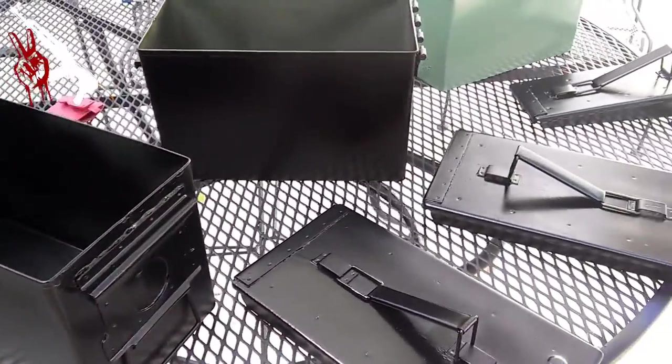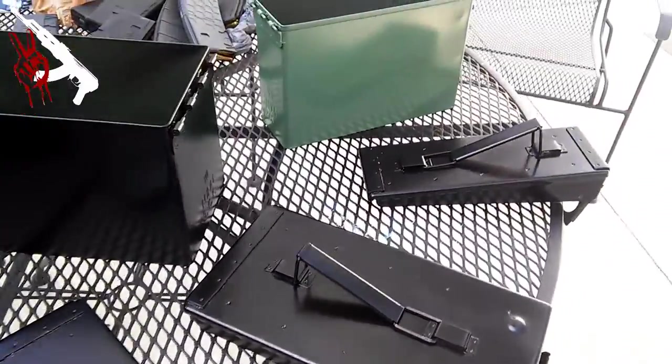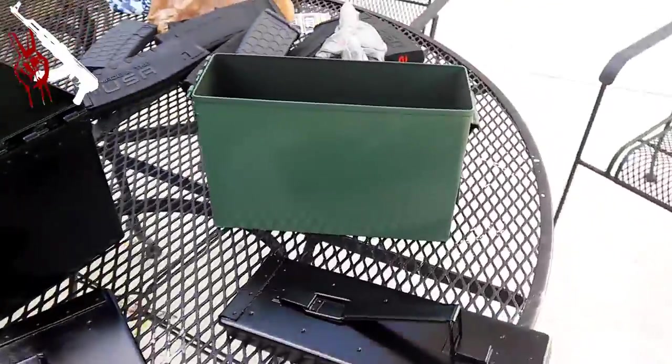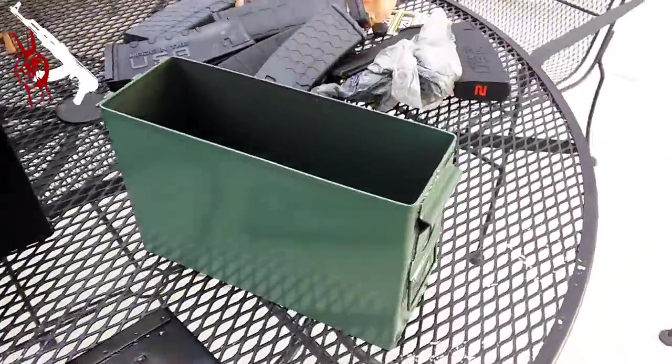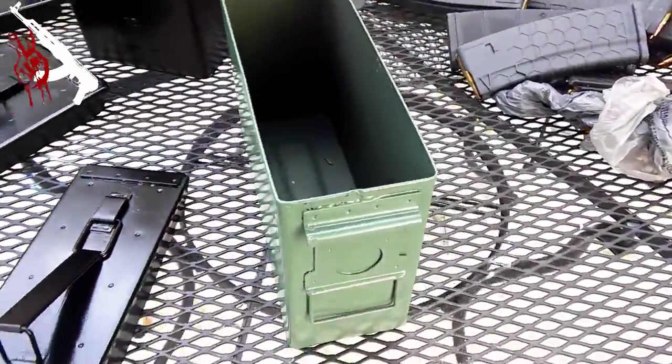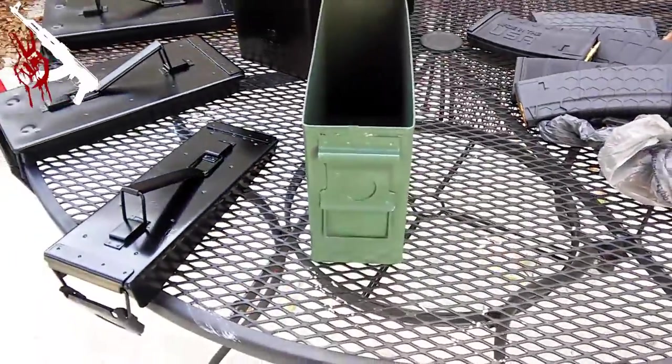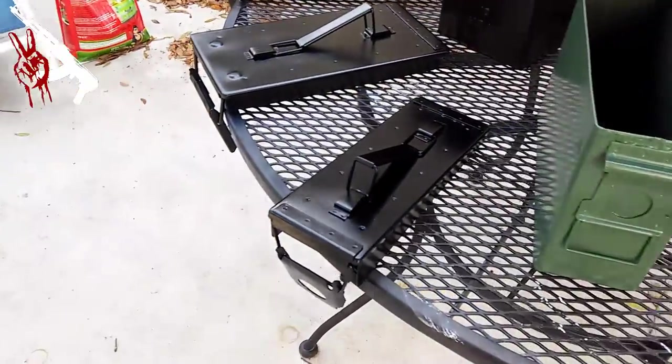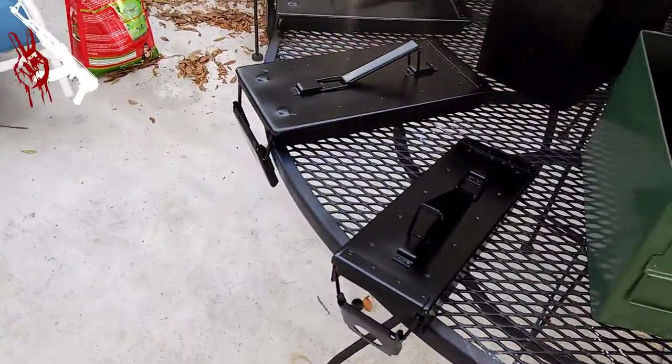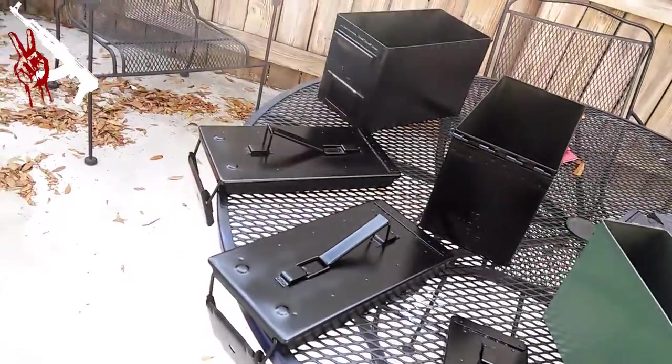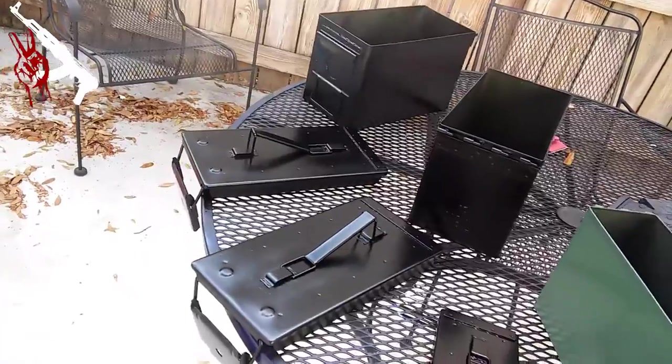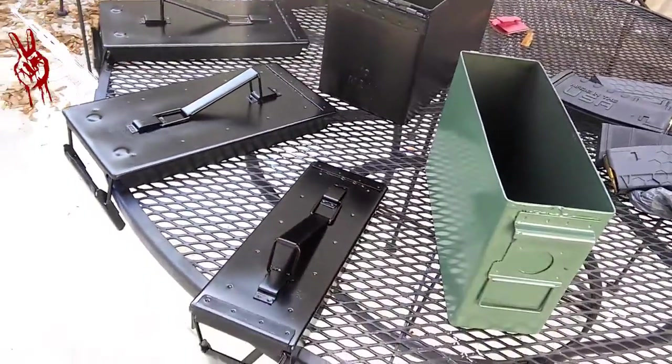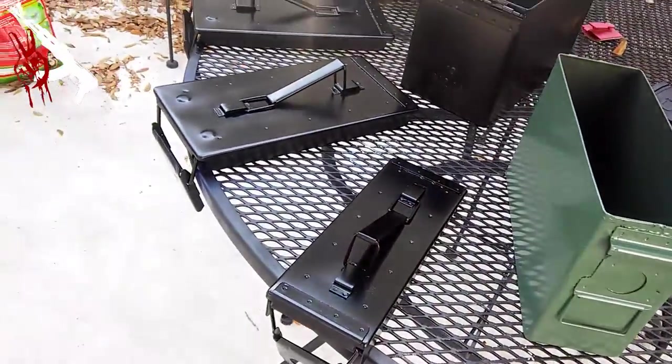All right guys so at this point we've got all three cans stripped down, cleaned up and repainted. As you can see on the small one that I used for my 22 ammo, I actually painted it back a army green and kept the lid black just for a little bit of contrast. Now we're going to let these dry so we can get back to lubing up the hinges and the seals.